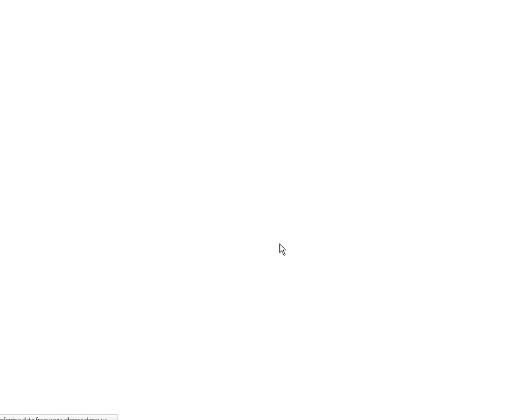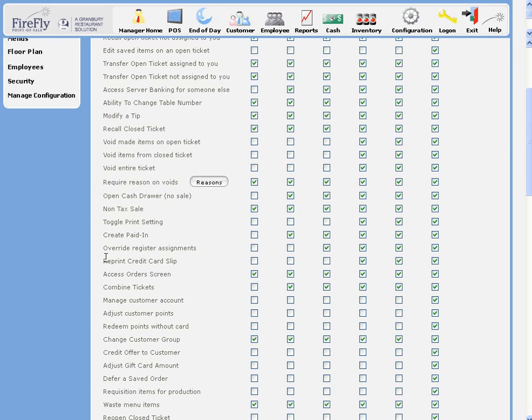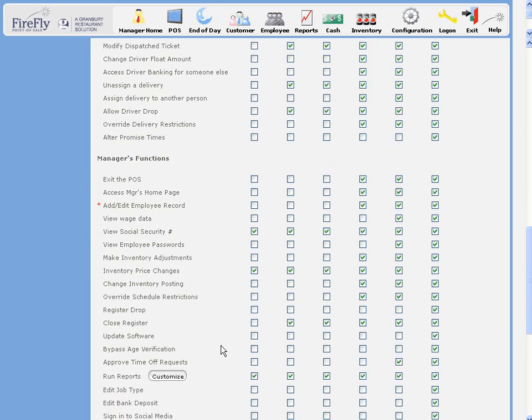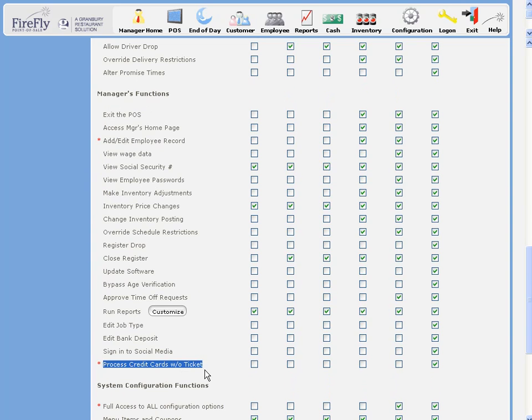We also have a few security settings to look at, including the option to reprint a credit card slip, and in the manager's area, the option to process credit cards without a ticket.